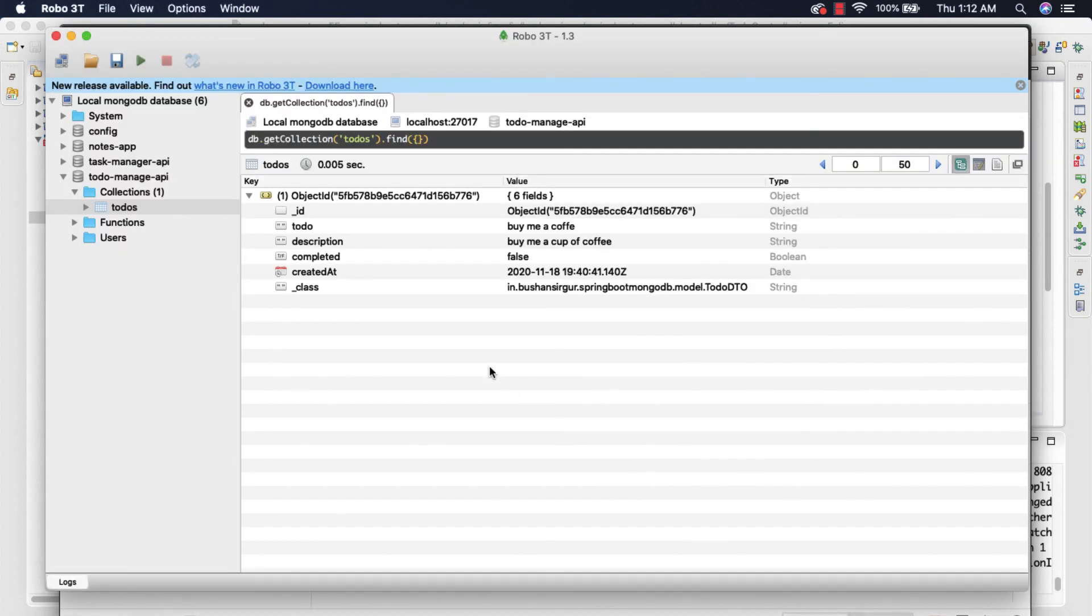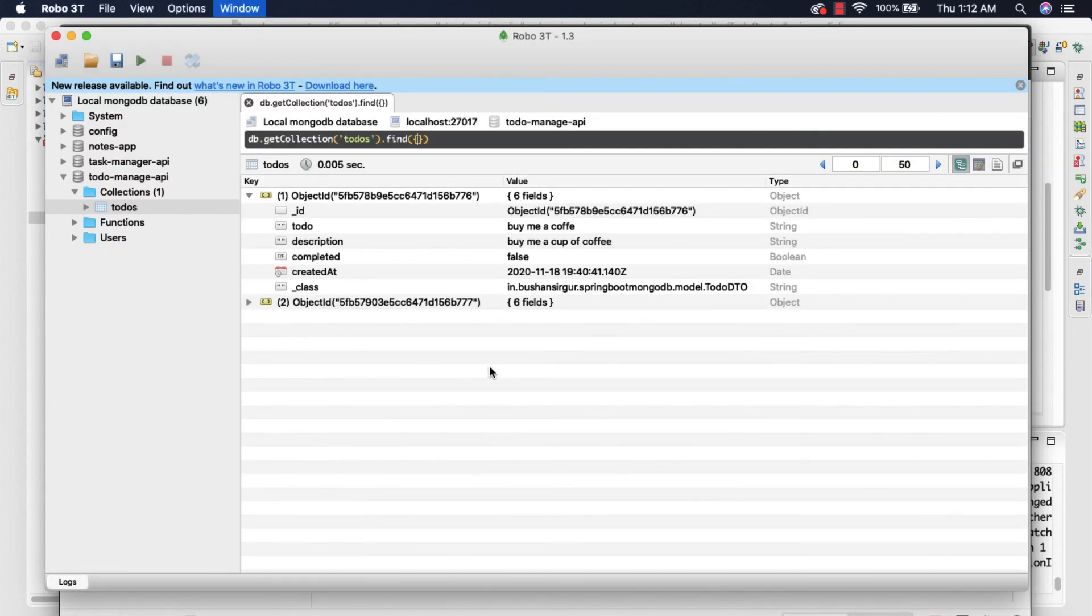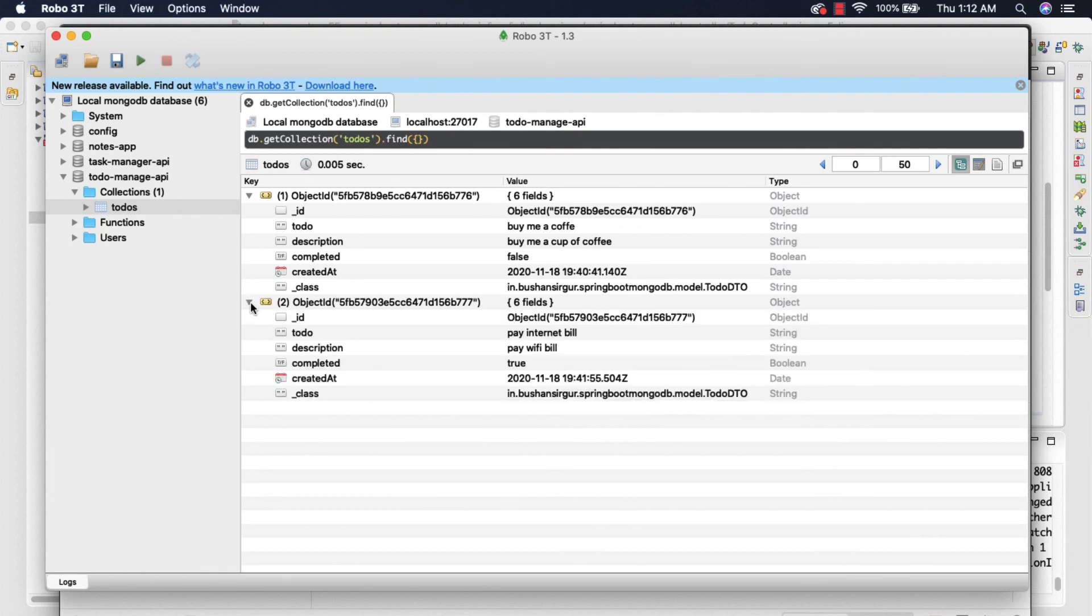We should get the response as a newly created to-do and if you go to the Robo 3T press Control-R we should expect one more entry which is 'Pay internet bill'. All right, now we have created a REST endpoint for creating a document or creating a to-do.